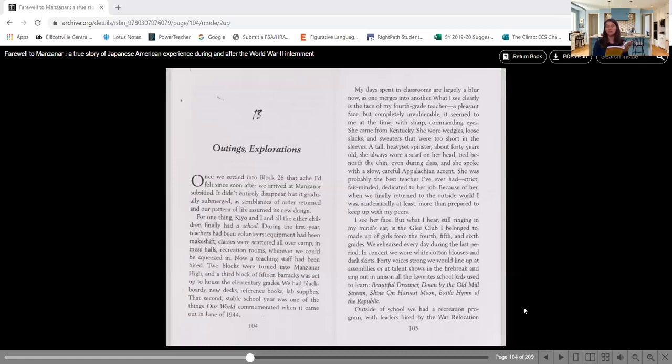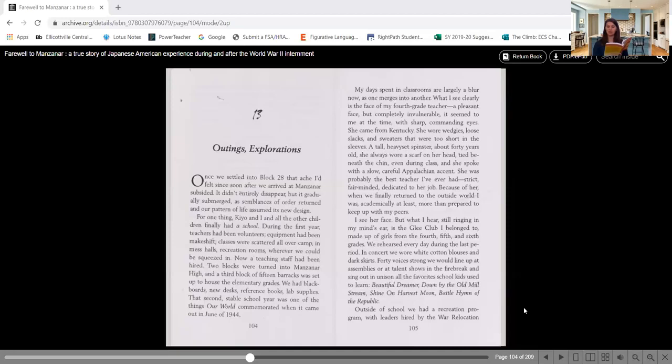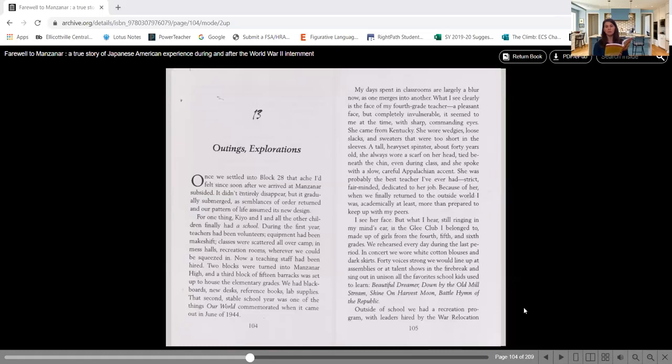I see her face, but what I hear still ringing in my mind's ear is the glee club I belonged to, made up of girls from the fourth, fifth, and sixth grades. We rehearsed every day during the last period. In concert, we wore white cotton blouses and dark skirts. Forty voices strong, we would line up at assemblies or at talent shows at the firebreak and sing out in unison all the favorites school kids used to learn. Beautiful Dreamer, Down by the Old Mill Stream, Shine on Harvest Moon, Battle Hymn of the Republic.